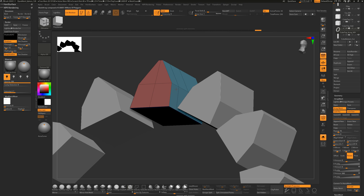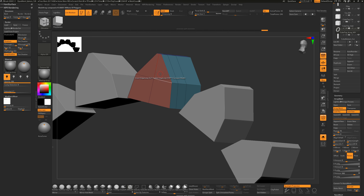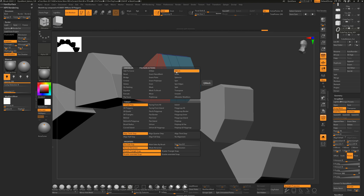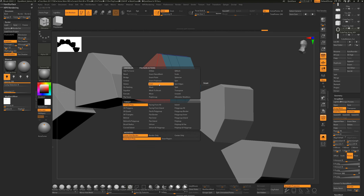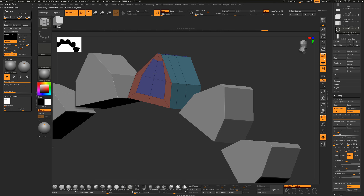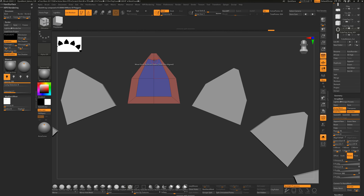Insert the edge loop roughly in the middle. Then hover over a face and use QMesh, or actually use Inset - tell it Polygroup Island. This views the island sitting by itself. I'll do Inset Region with Polygroup Island. Click and drag and you should see it pulling in.